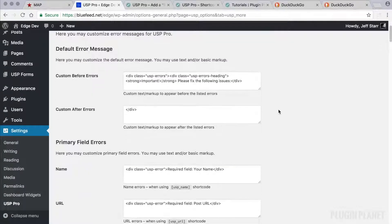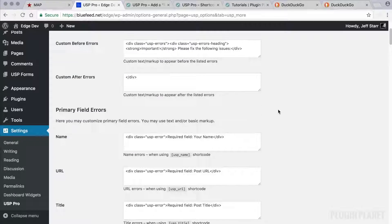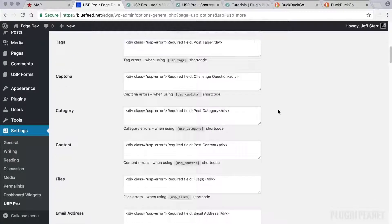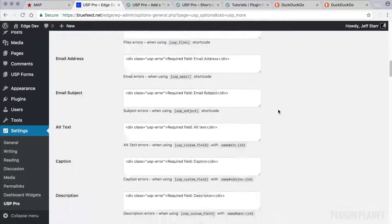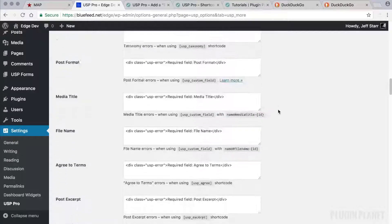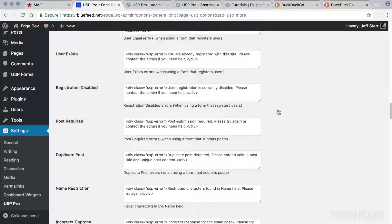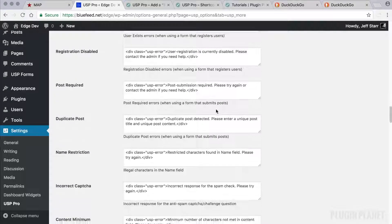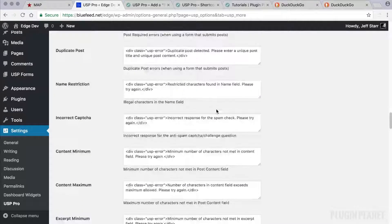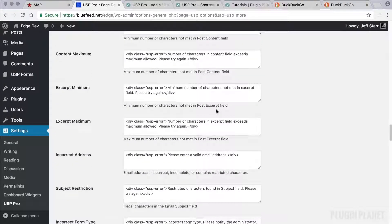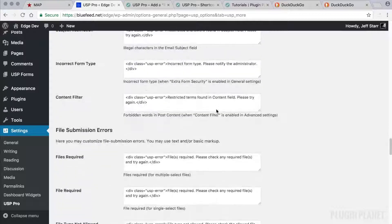And then the last set of settings is here under the errors tab. And this is exactly what you would think. It enables us to customize the default error messages that are displayed when there are errors with different types of forms and so forth.